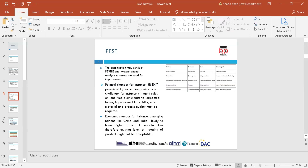Political factors refer to how and to what degree government intervenes in the economy. This could include government policy, political stability or instability in overseas markets, foreign trade policy, tax policy, labour laws, environmental laws and trade restrictions. Economic factors have a significant impact on how organisations do business and how profitable they are, including economic growth, interest rates, exchange rates, inflation and disposable income.